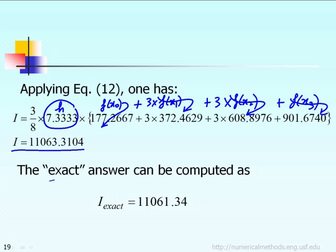The exact answer — we can compute it either by doing the analytical integration yourself or using MATLAB for help. The exact answer is 11,061. As you can see, the Simpson 3/8 rule is very good — very close to the exact answer in this case.